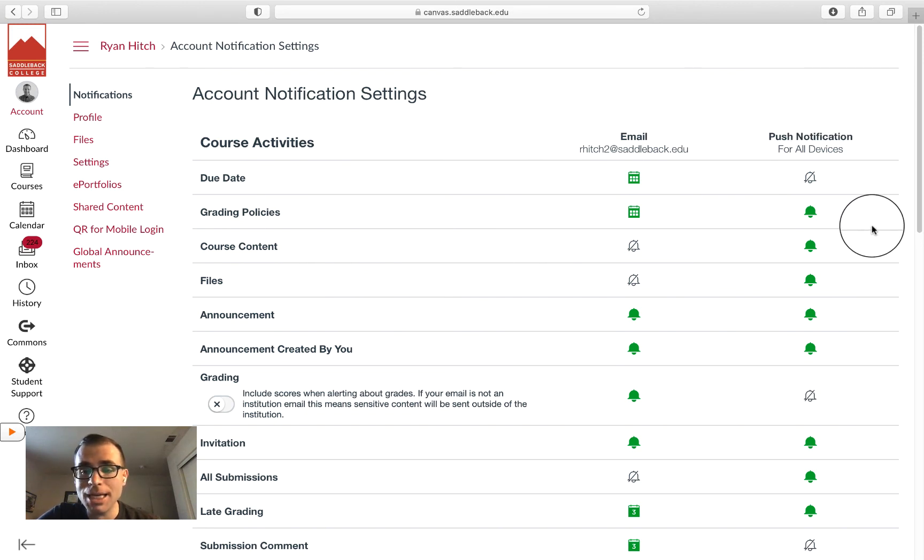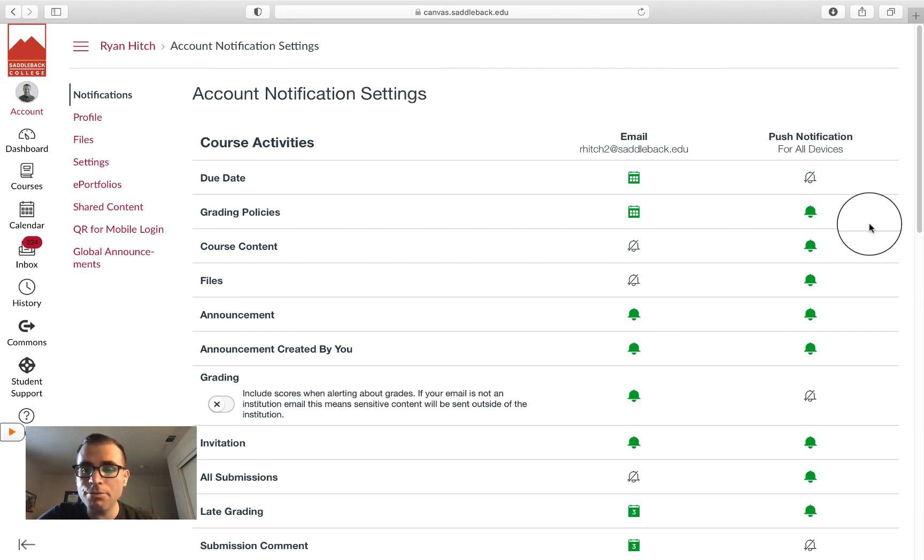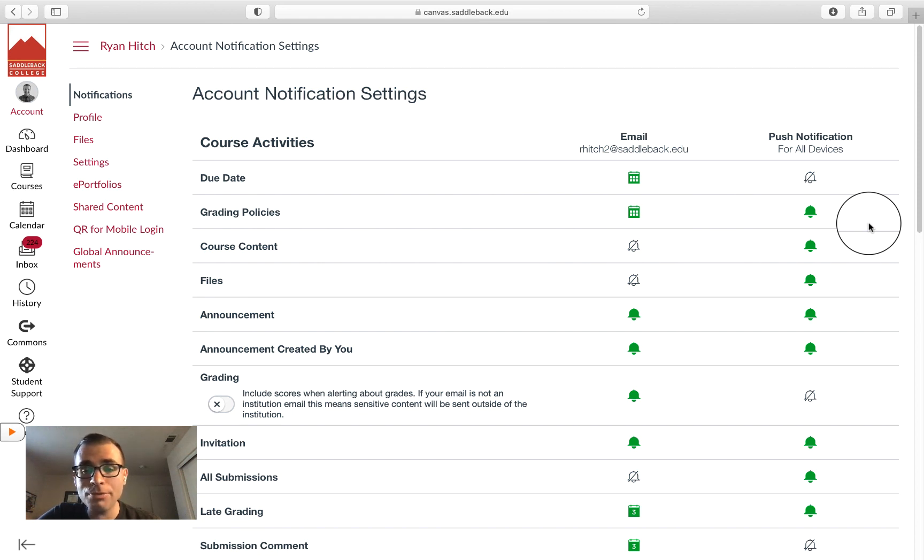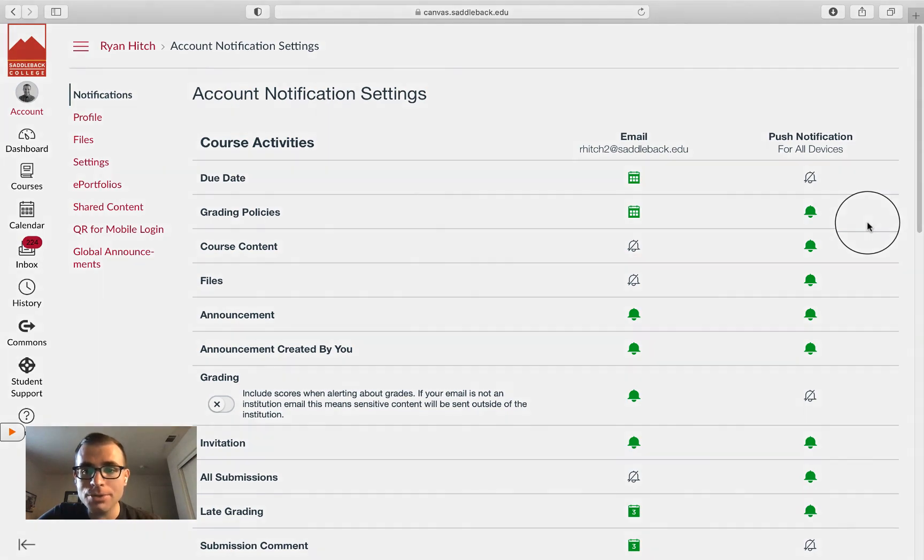If you have the Canvas app downloaded, you can control how frequently you're notified. I hope you understand a little bit more about Canvas now and you're feeling more comfortable. If you have any further questions, check out some of my other videos.